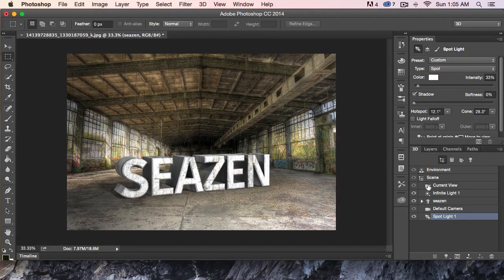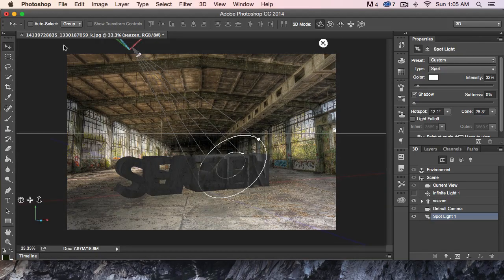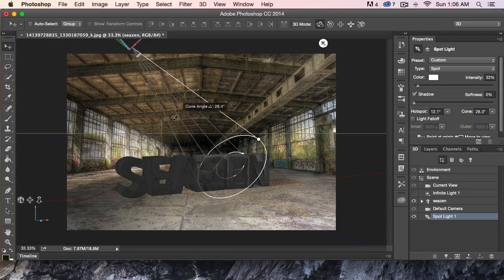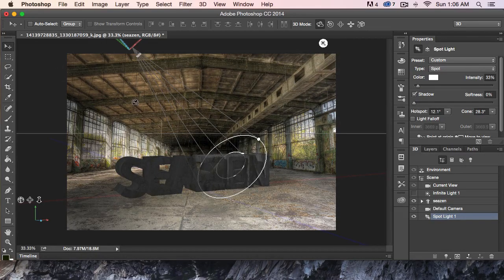Let's just play around a little more. We can turn the infinite light off — now we just have the spotlight, and you can see what the spotlight's doing where it's shining through here. It's not lighting up the front at all, with just a little bit of light hitting in certain areas.